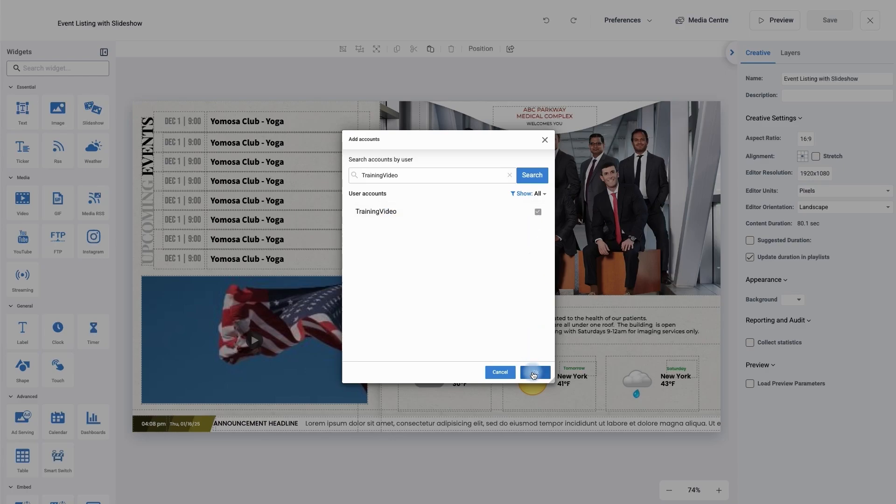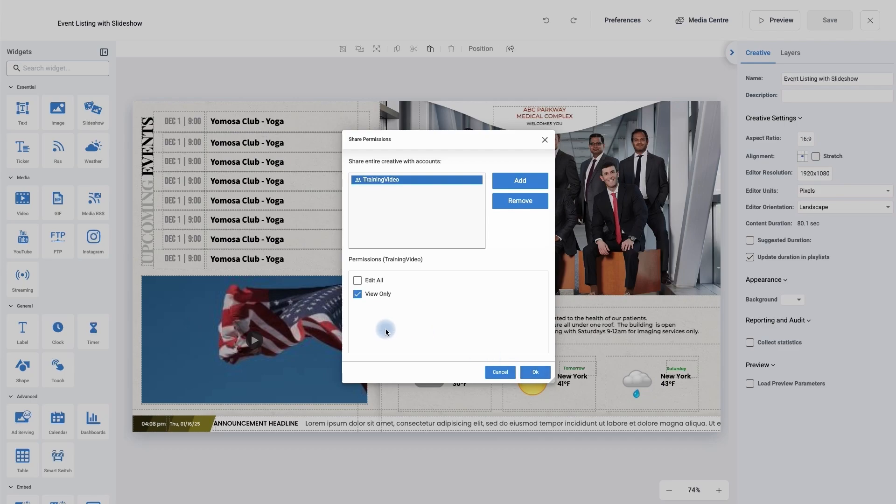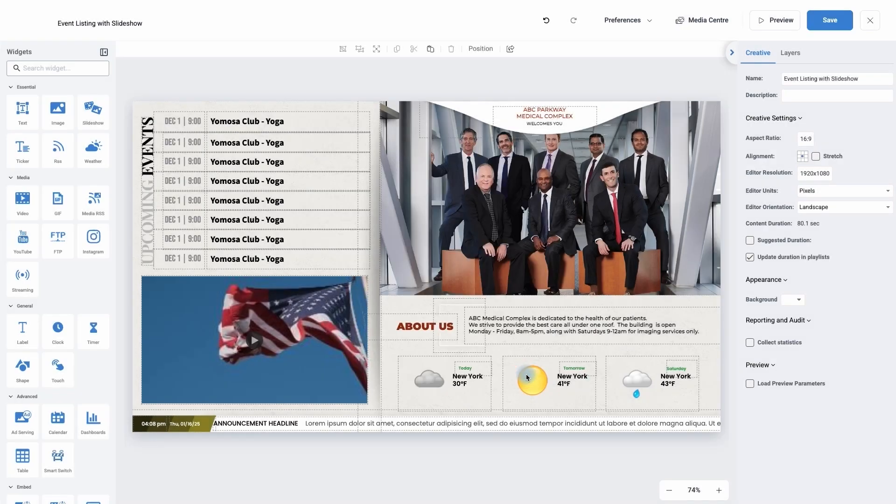I'm now going to click OK and it's now going to ask me what permission I'm going to give them. If I want them just to check it but not to make any alterations, I can simply click view only and then press OK. If I wish to have them edit it, just simply click edit all, then click OK.